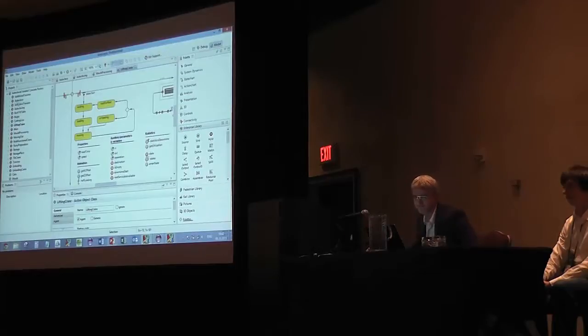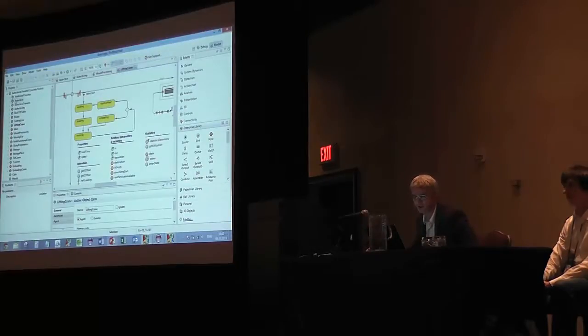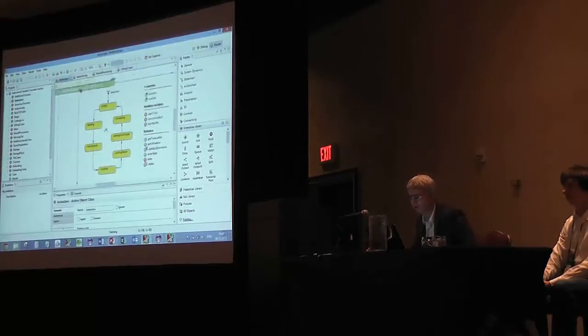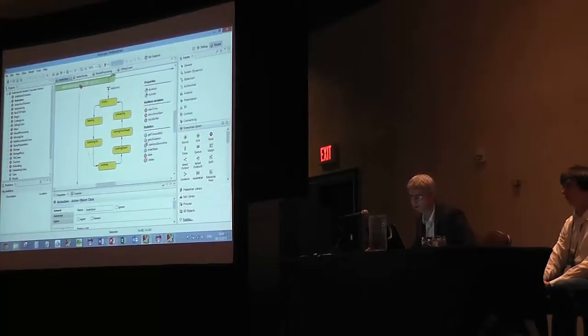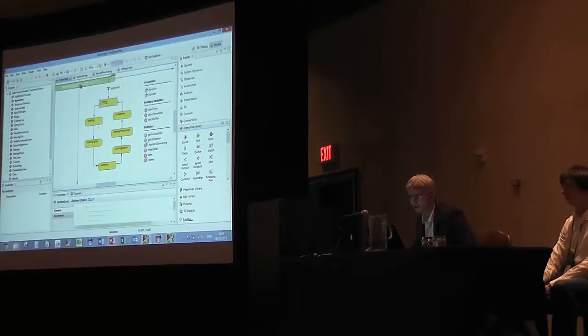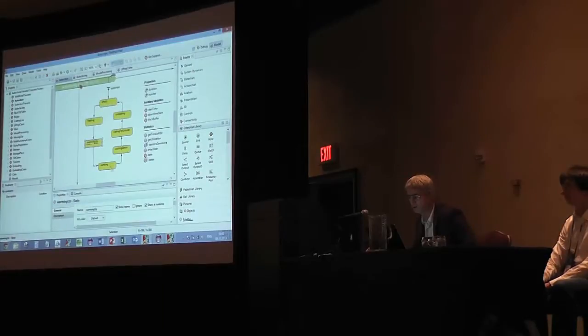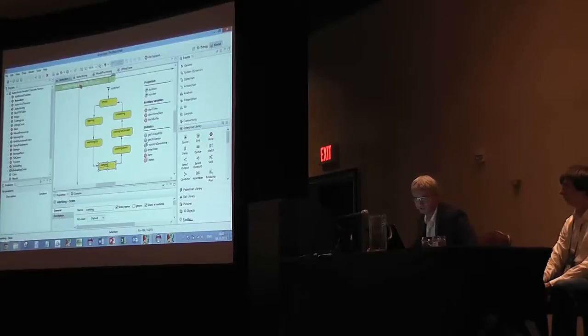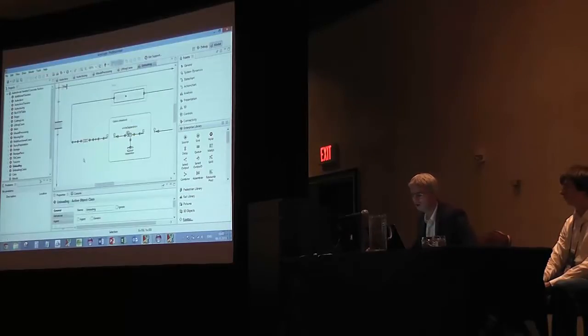If you look through the objects in this model, like autoclave, it's another agent with another state chart like this: empty, loading, warming up, working, et cetera. And some pieces are purely discrete events.